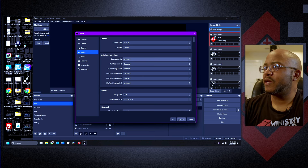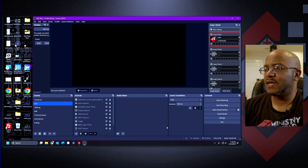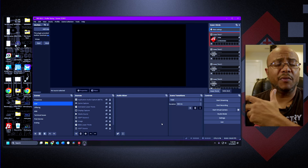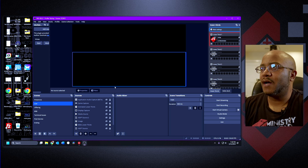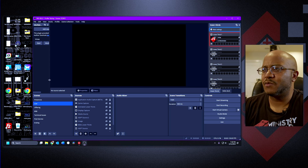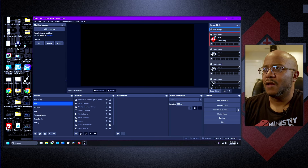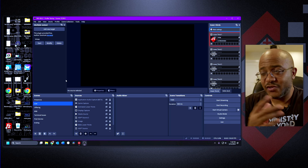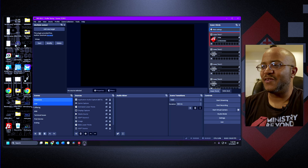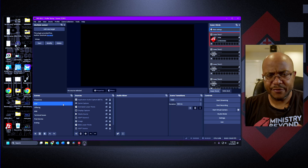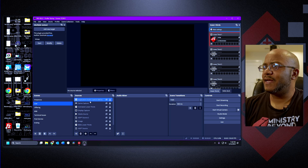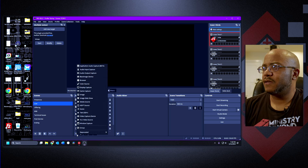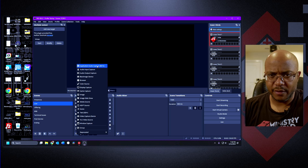One of the issues was that somebody was saying they're playing games and now you can't hear anything. There was an update that was introduced that makes this a lot easier. If you want to capture just game audio itself, there is a source in OBS called Application Audio Only.